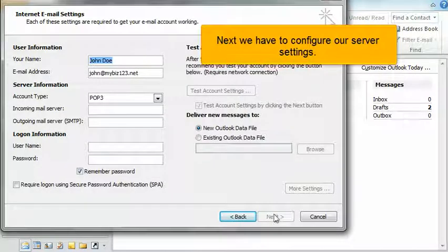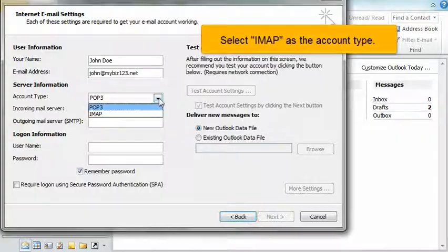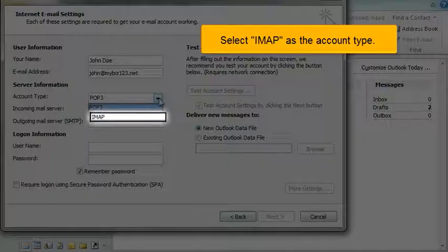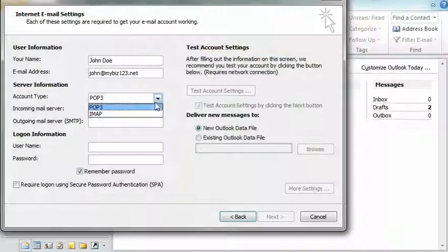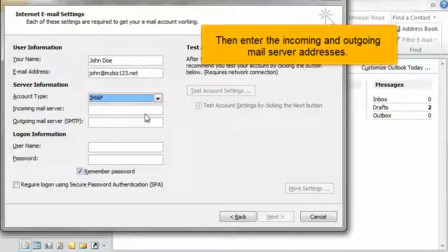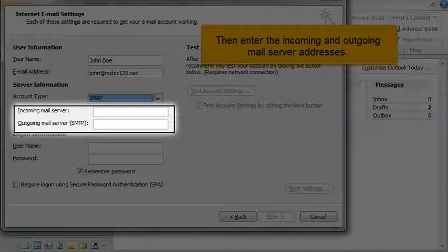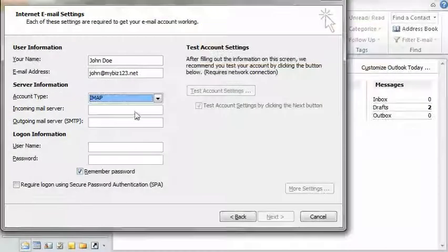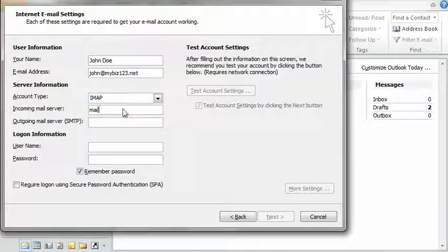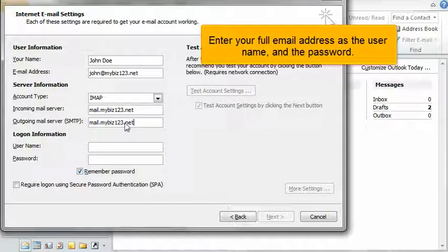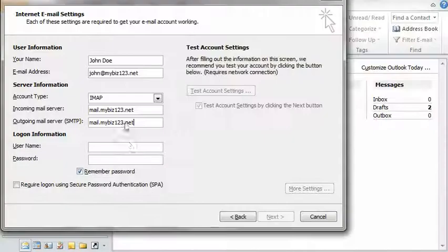Next we have to configure our server settings. Select IMAP as the account type. Then enter the incoming and outgoing mail server addresses. Enter your full email address as the username and the password.